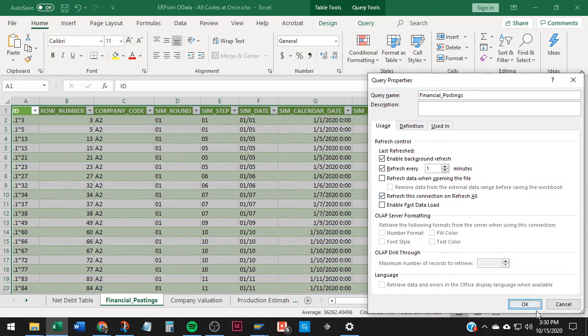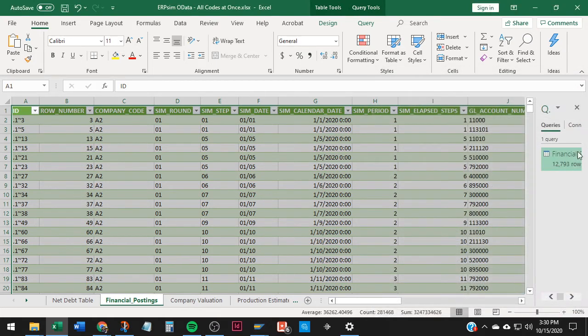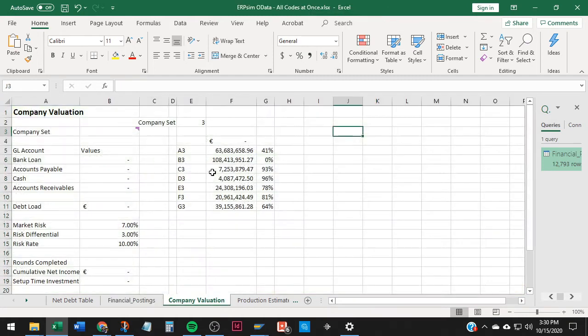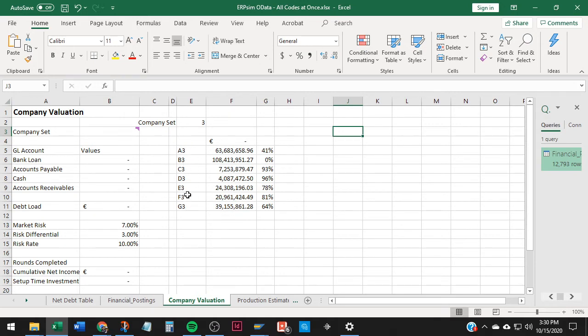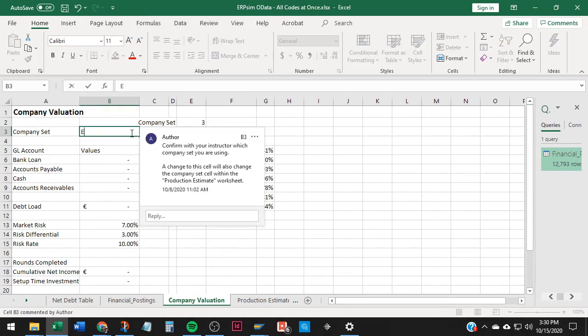Refresh every one minute. Only have that set up during the simulation, though. You don't want it refreshing all the time when nothing's changing. But anyway, I have it set so it's automatically refreshing here. So I'm seeing real-time company valuation. If I want to see anyone's specific information, so I'll do Team E here.